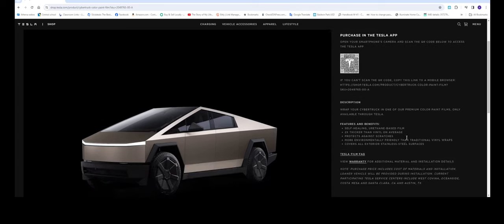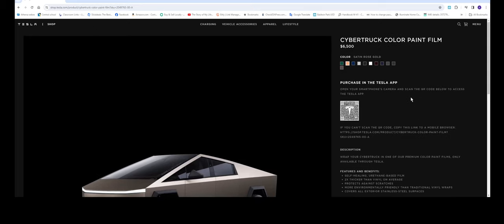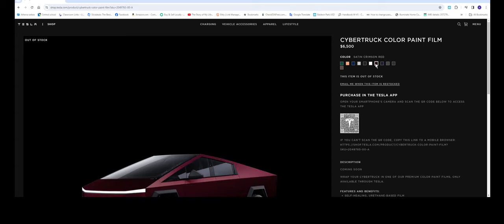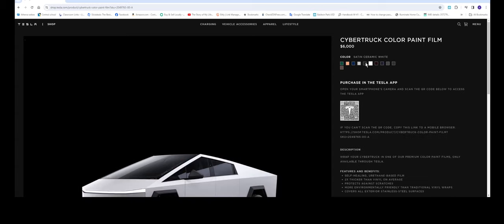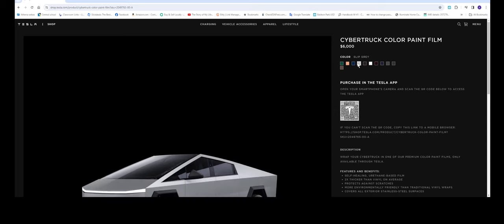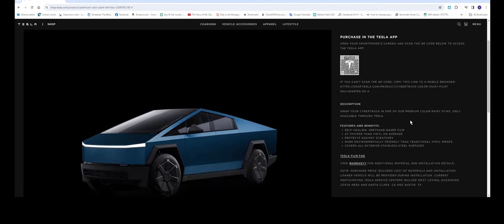So let's go over a little bit about this one. Purchase in the Tesla app so that's what you have to do. Oh I forgot to talk about the prices. All the ceramic white is the cheapest one and the stealth black and the satin gray. The rest 6500 so $500 difference. To get this purchase in the Tesla app open your smartphone's camera and scan this QR code.